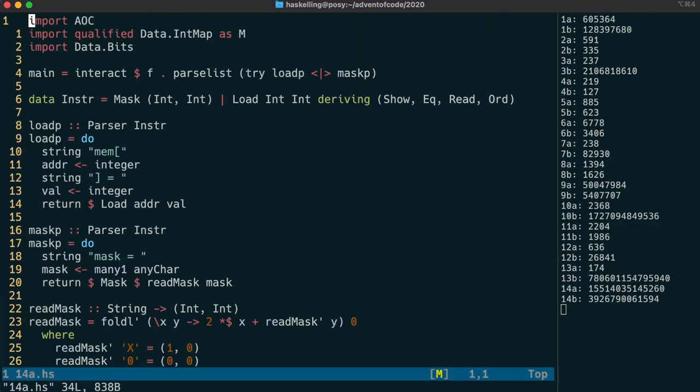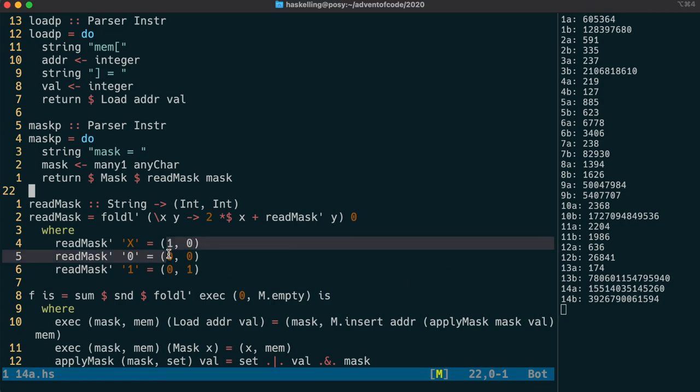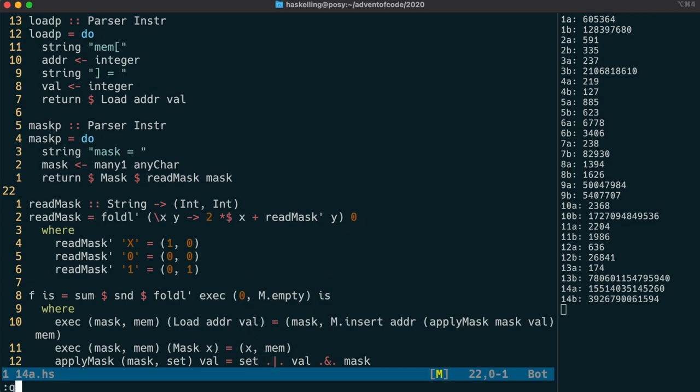I also inverted our mask value because it actually made sense to have 1 being an x and 0 not being an x. That simplified the bitwise operations a little bit.